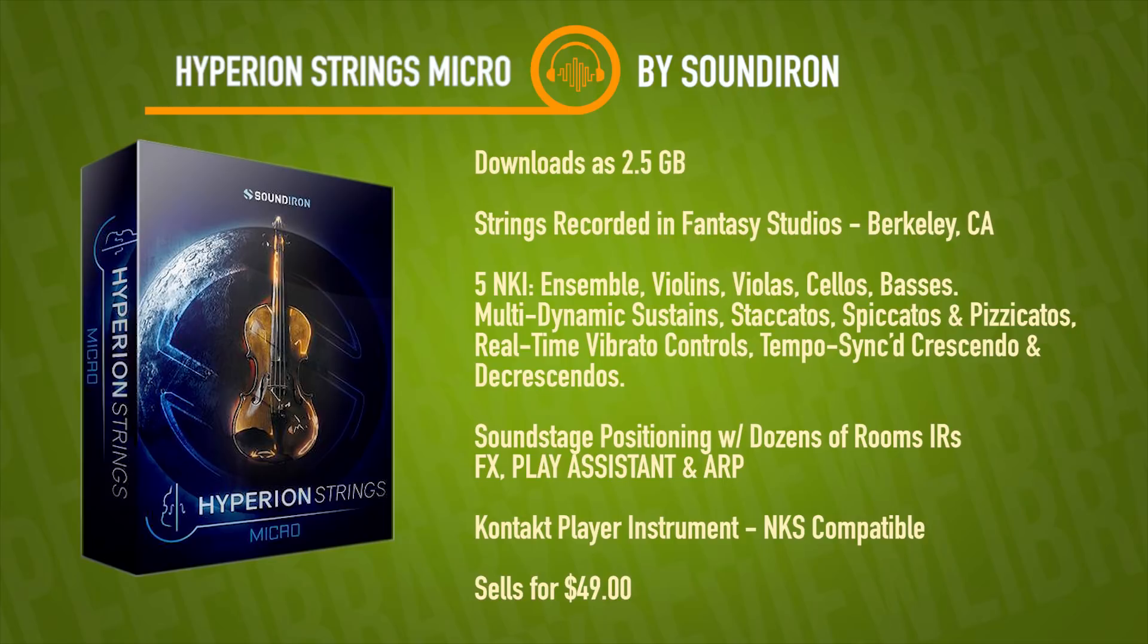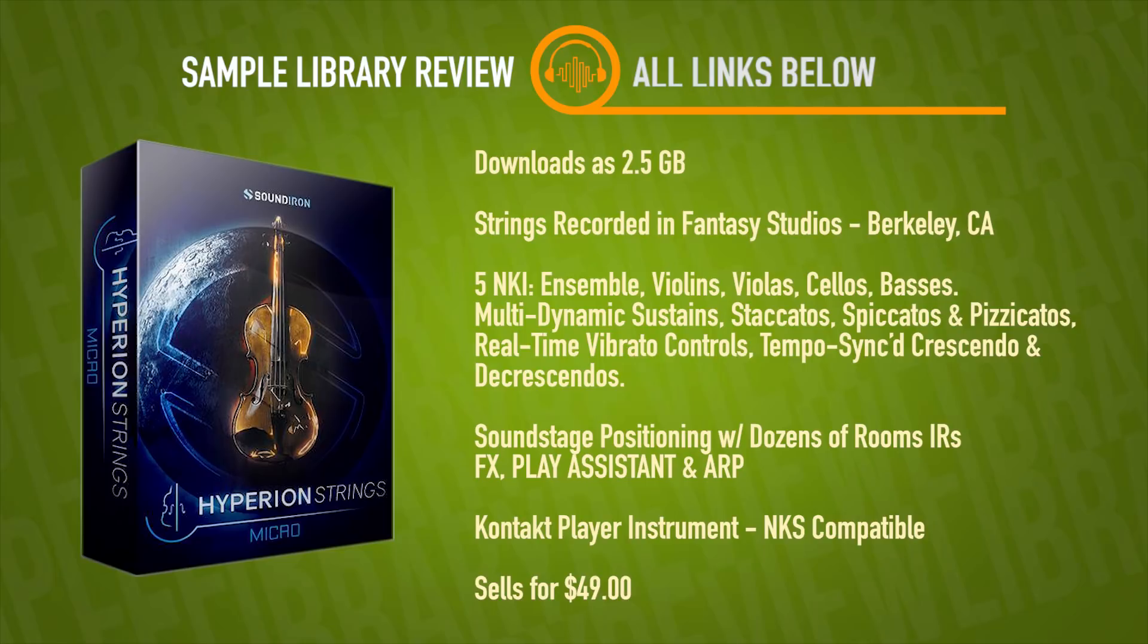Hyperion Strings Micro is a contact instrument, meaning it's compatible with both the full and free version of contact and loads up right into your libraries tab. And what makes this probably such a special instrument is all of this sells for just $49.